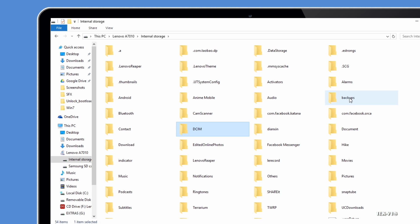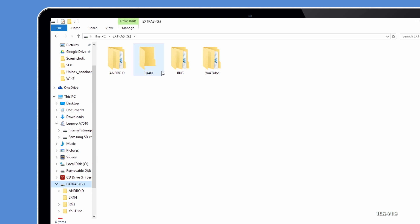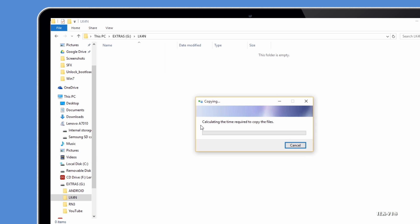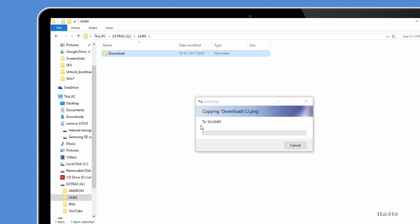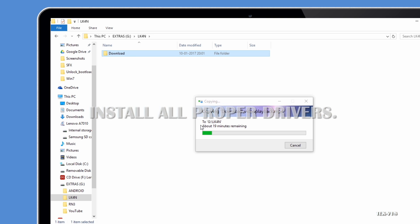Before we begin, it's important to mention that this process will erase all of your data. If you have any photos or other files on your phone that you want to keep, transfer them to your computer. When you have backed up everything you want to keep, continue with this guide.